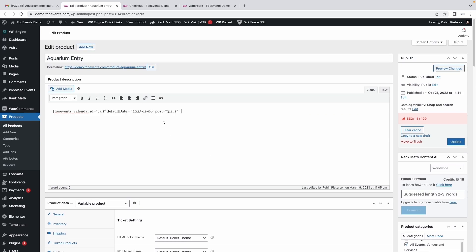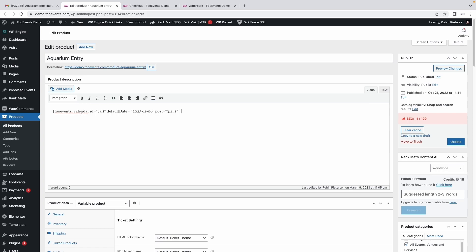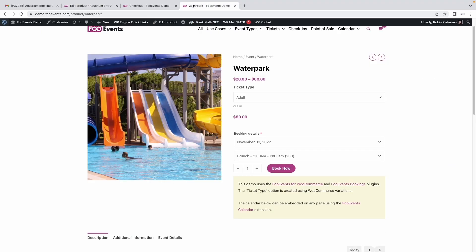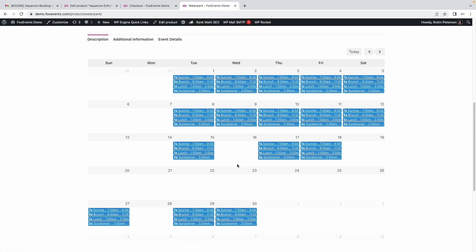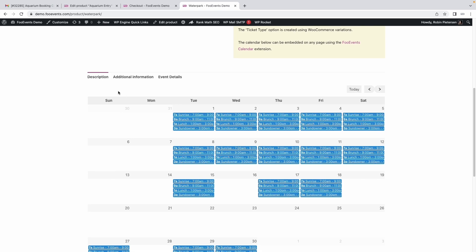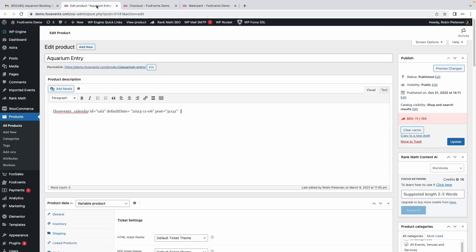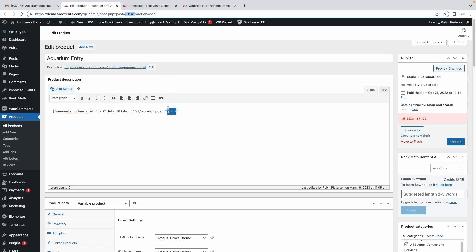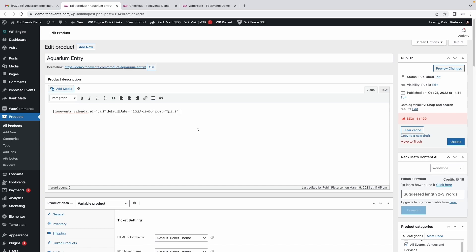Once you've done all of that, you can also add a shortcode at the top here. It's the FooEvents calendar shortcode. This displays the calendar beneath the product in the product description tag. You can use this post option here where you specify the ID of the product, and that'll make it so the calendar only displays on the specific dates for this product.